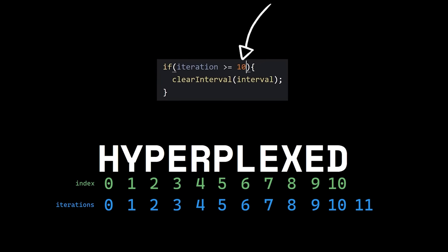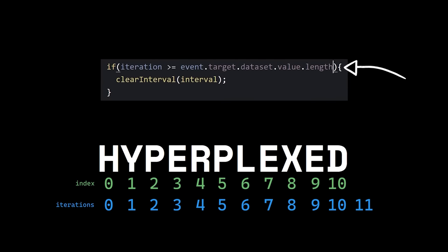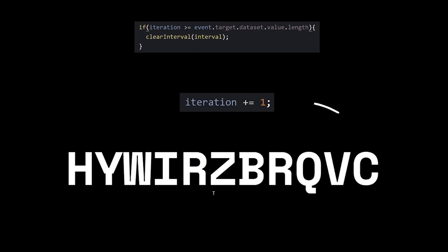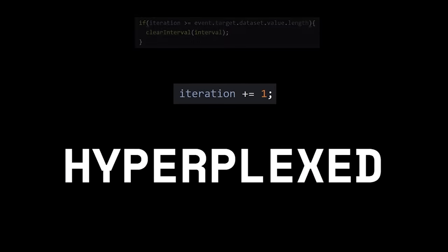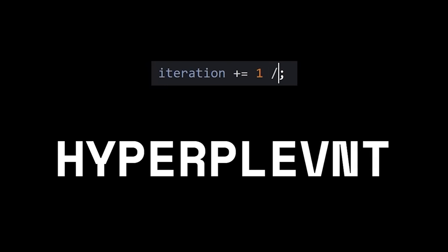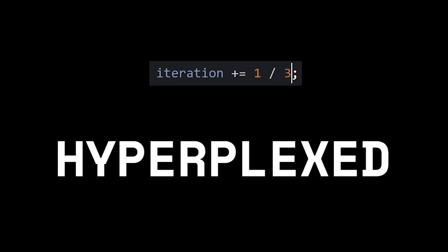Let's set our max iteration count to the length of the word, and one iteration per letter is nice, but perhaps two would be better. Or even three.